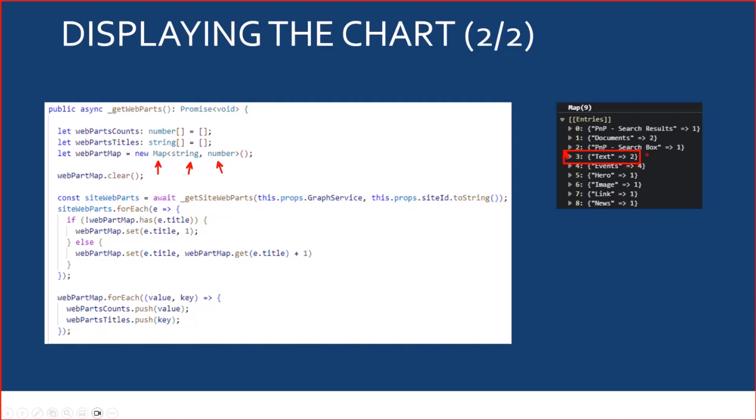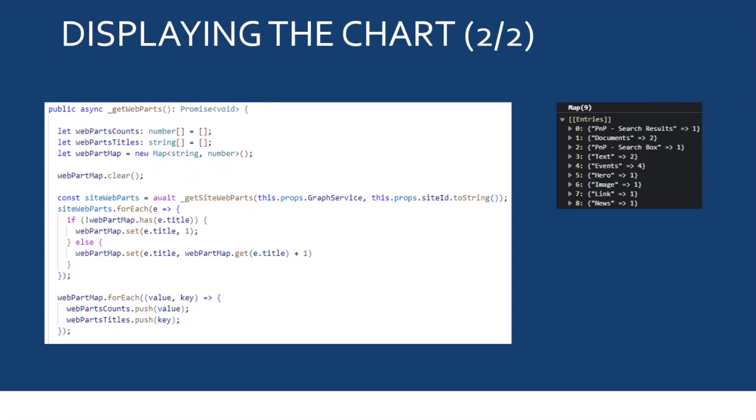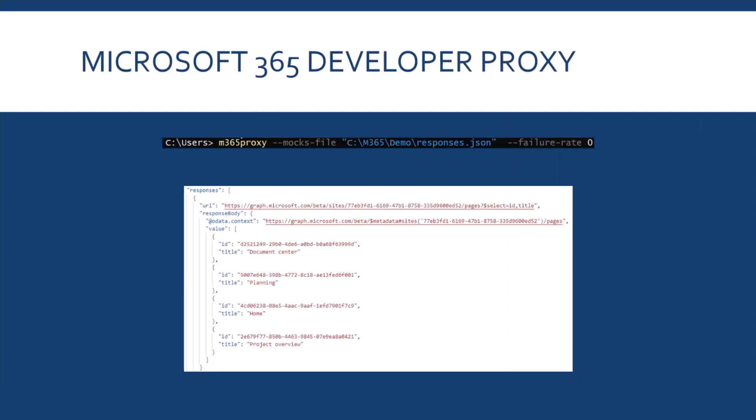And once I have the data like that, I can easily build my array of numbers and array of strings to use in the chart control.